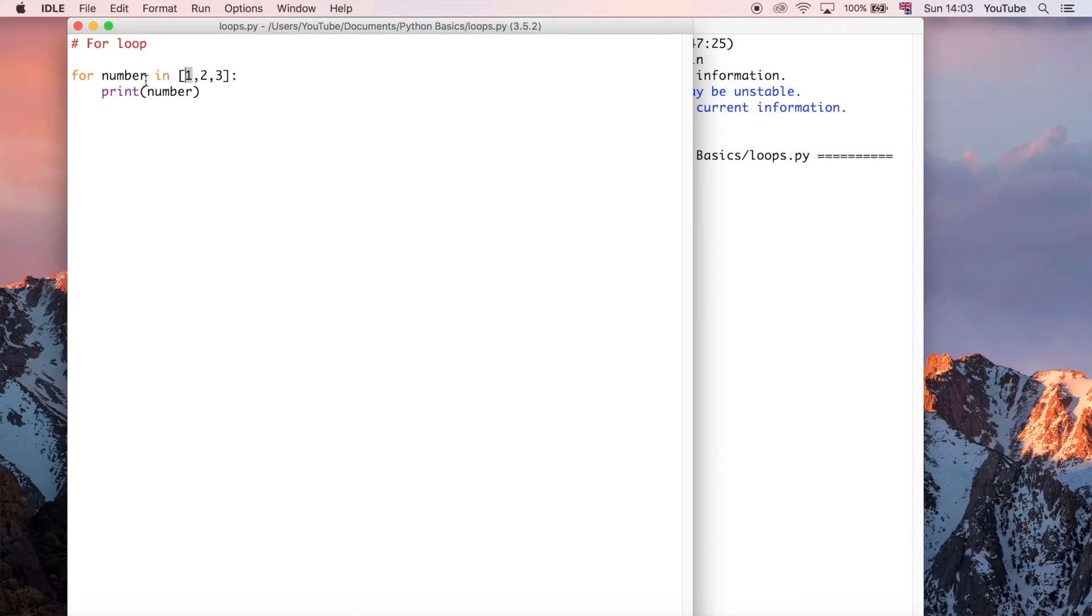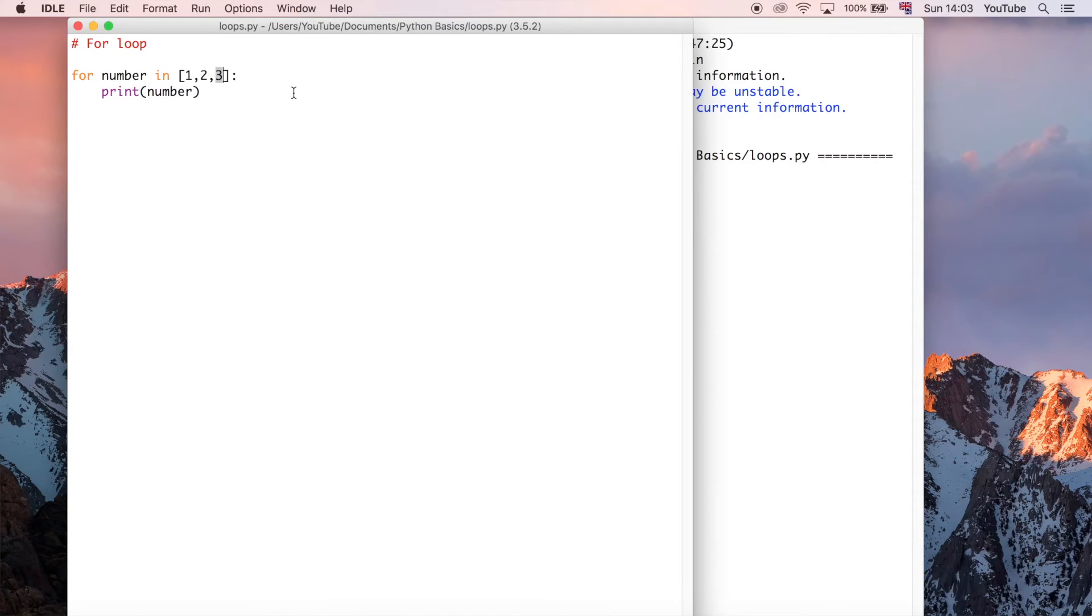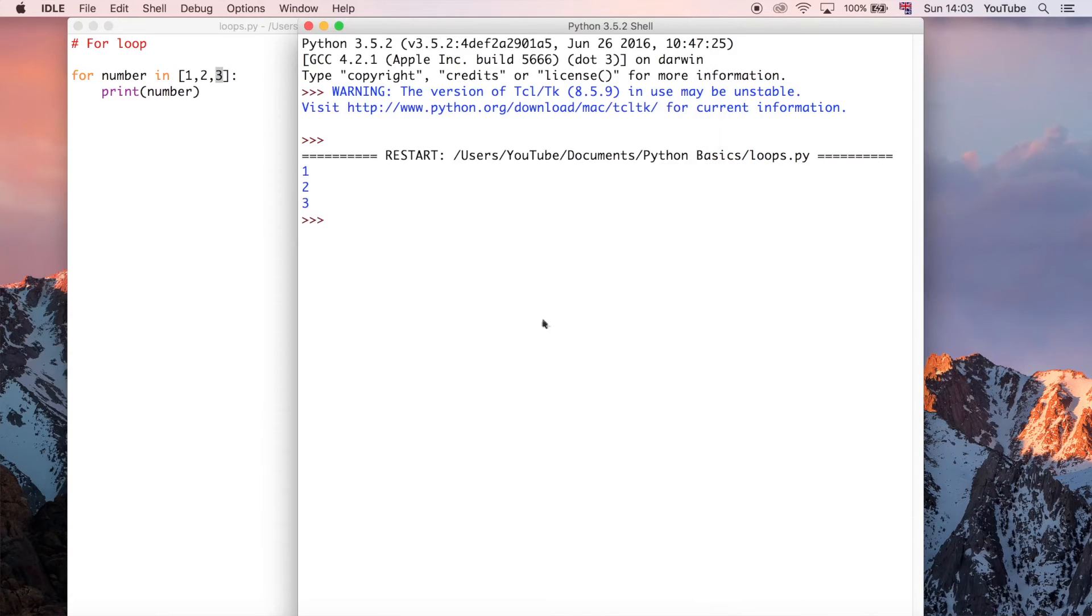And then on the second iteration, it took the value two. And then the third iteration, three. If you had more data in that list, then it would iterate more through that. So that's why you get one, two, three.